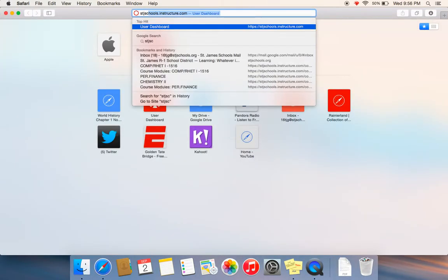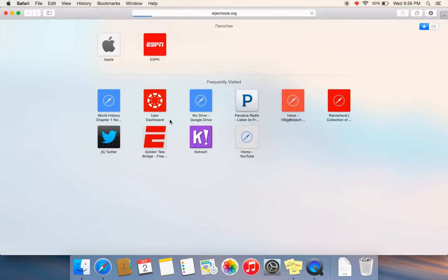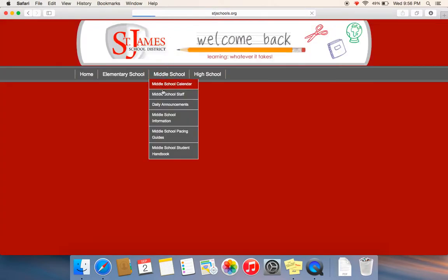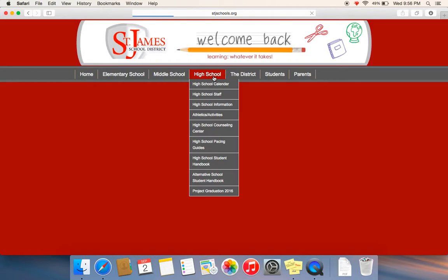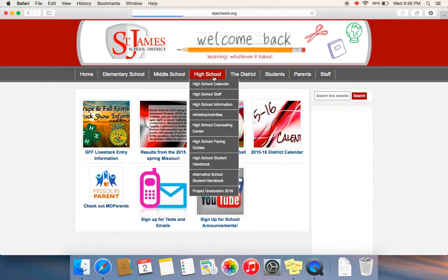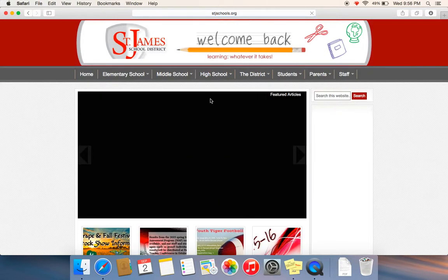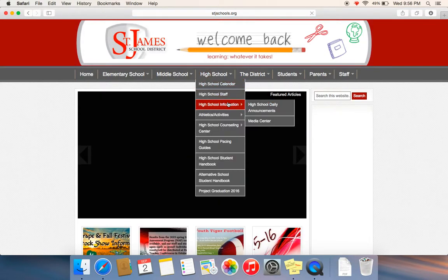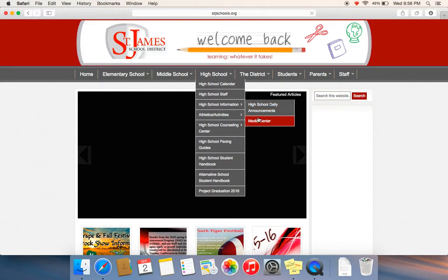First, you're going to go to the St. James website. Come down here to the high school information. Click the Media Center.